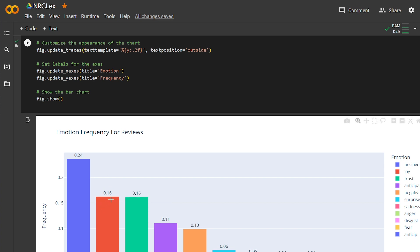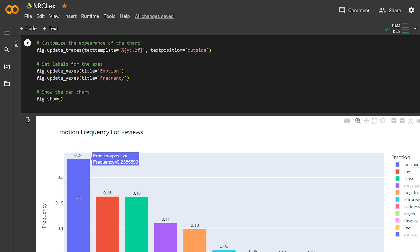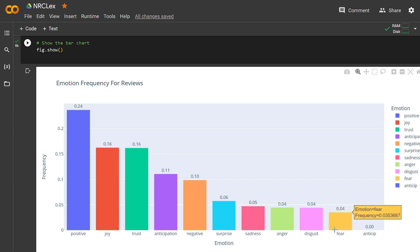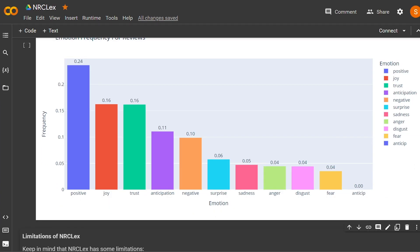And also here's the frequency. Sorry, here I added the percentage of each emotion on top of it, and it's very simple. Positive is the biggest one, as you can see, and the least one is fear.